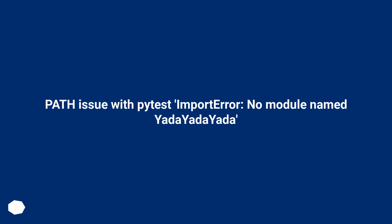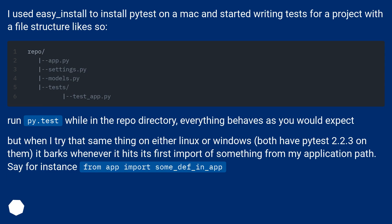Path issue with PyTest importer, no module named yada yada yada. I used easy_install to install PyTest on a Mac and started writing tests for a project with a file structure like so.